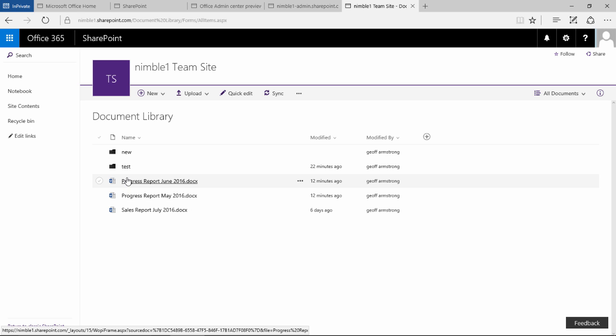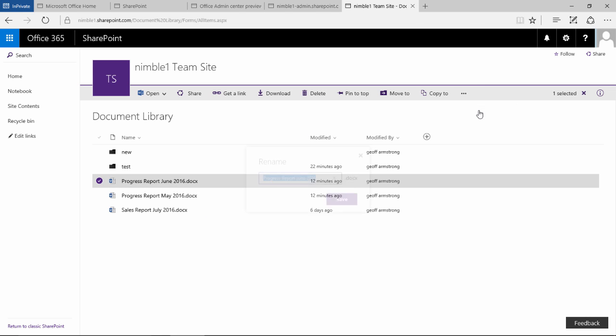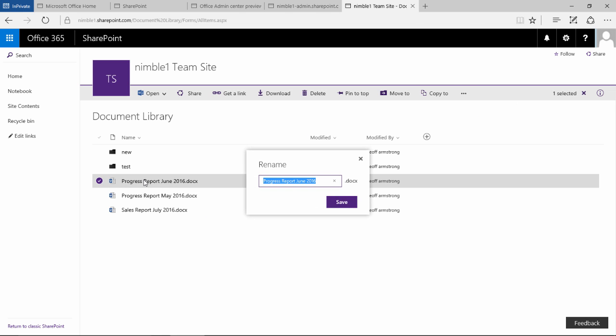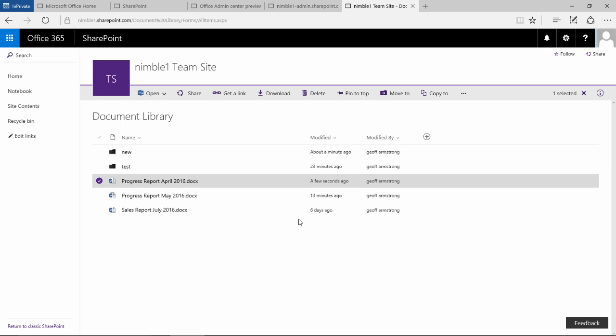There are some other options also. For instance rename, so if you wanted to rename this document, you would be able to put this in here. And let's say actually I don't want to call it June, actually this was April's report. And save that. Notice that that gets a save and an update there.